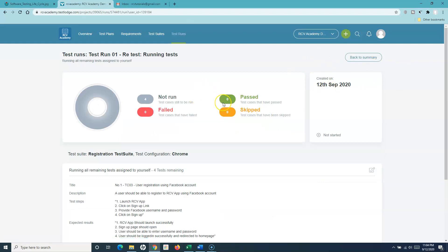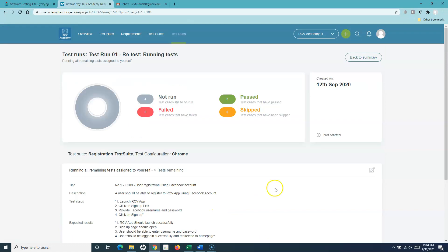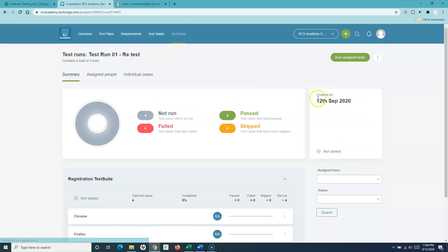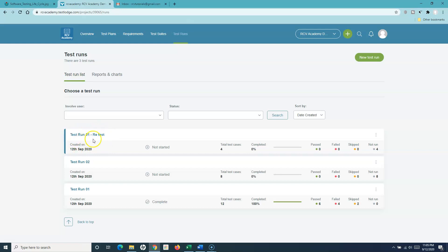Assign or create a rerun and then start rerunning the test cases. Once you start rerunning the test cases, you can mark them pass, fail, or skip accordingly. Going back to the summary, if I go to test runs again, you will see that the retest run has been created for the failed test cases.